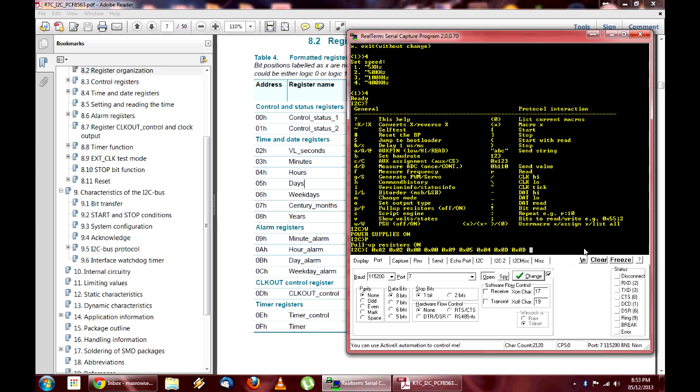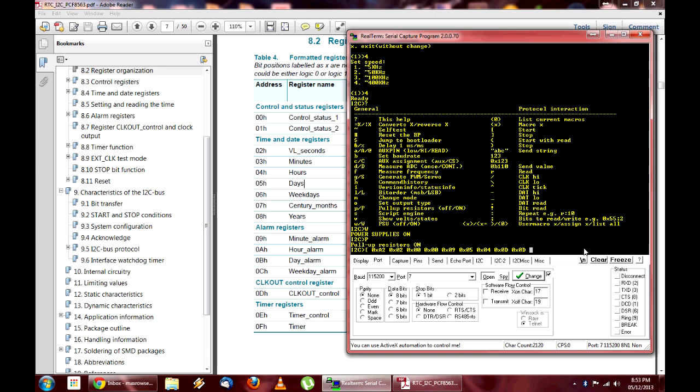And as you can see, it did the start bit, and then it wrote every value, and it got an acknowledge. Which is the chip saying that, yes, I acknowledge that the data you got is good, and I have done whatever I need to do with it. Please send the next command. Until you send a stop bit, and then it's done.